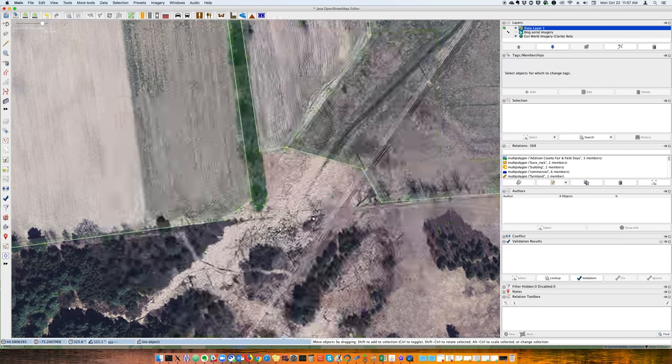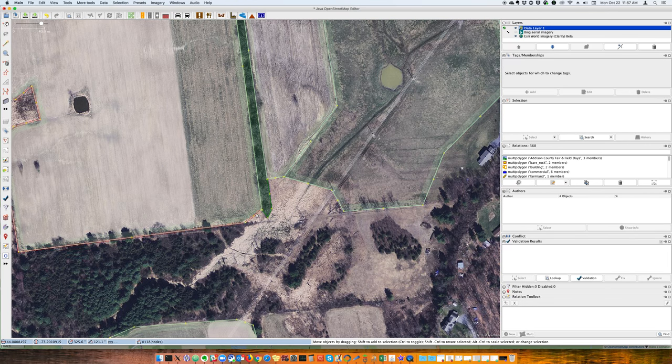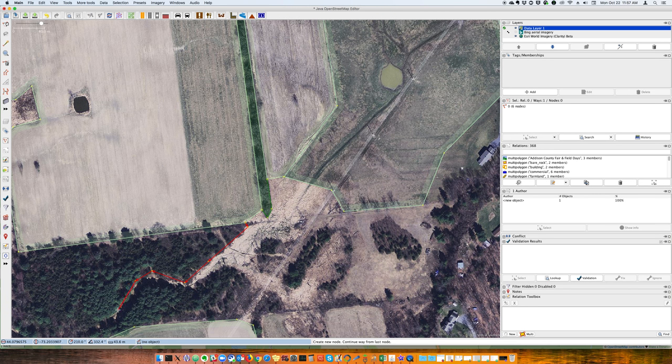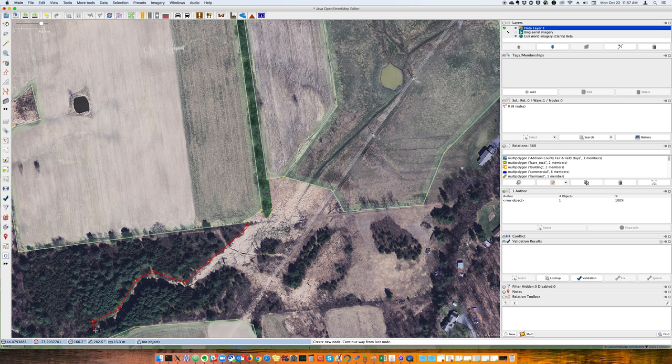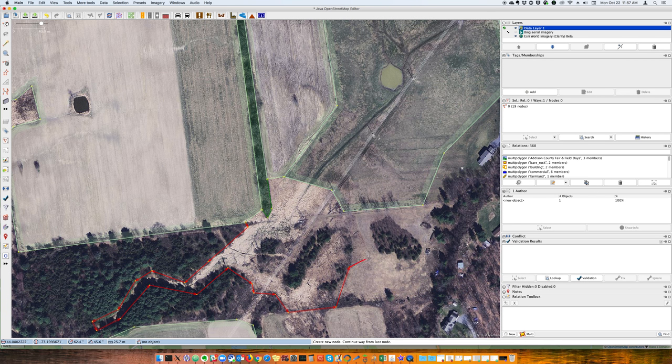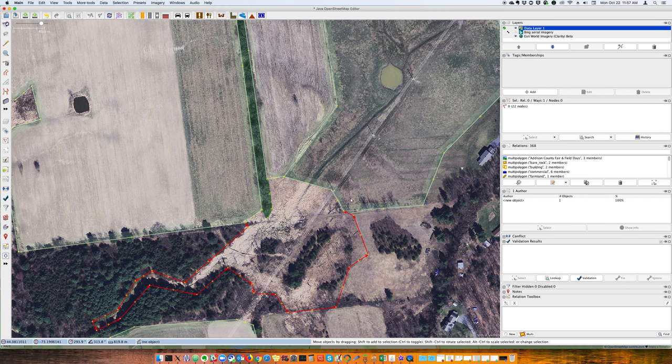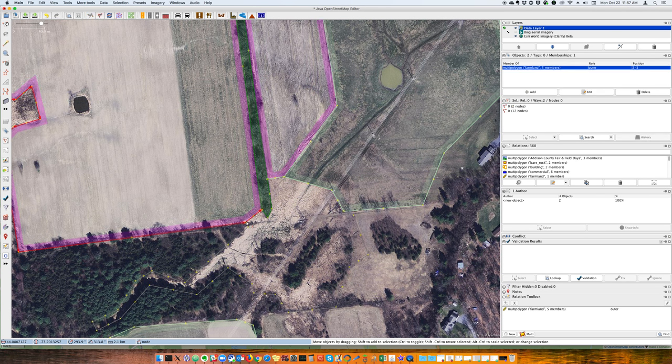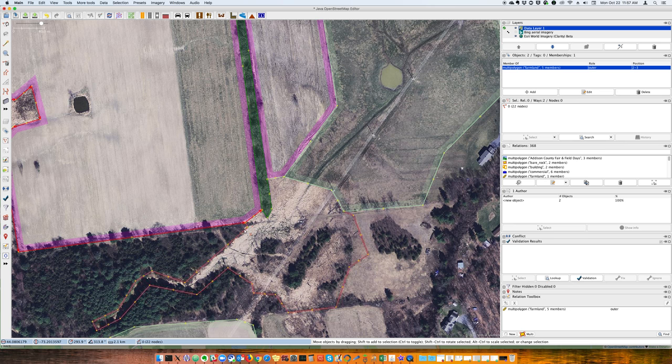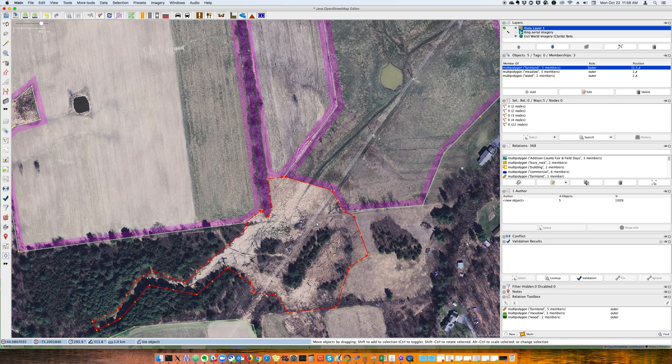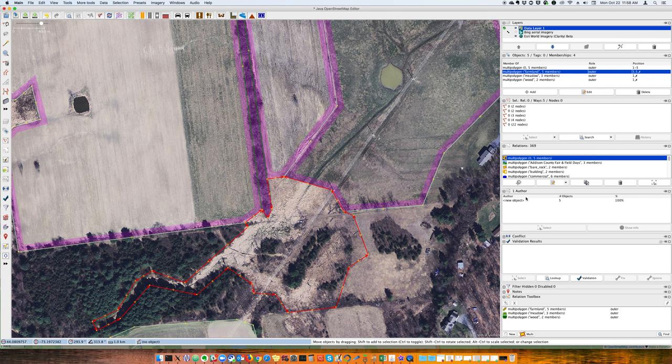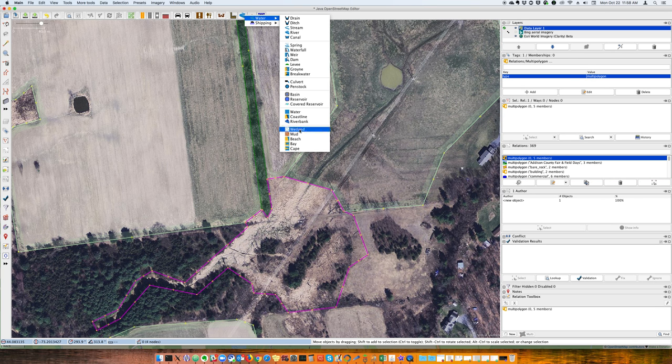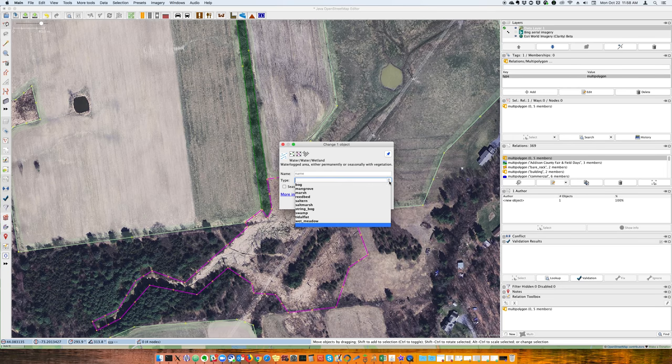So here we have some wetland. So I'm going to click to start here. Start tracing this wetland. Marshy area here. Probably goes right about in here. Okay. And then once again, I'll click here. Hit P to split that into multiple ways. Hit P over here. And now we can select our ways that we're going to make. Hit command B to make a new multi-polygon. And now I can do water, wetland. And that looks like a marsh in my area.